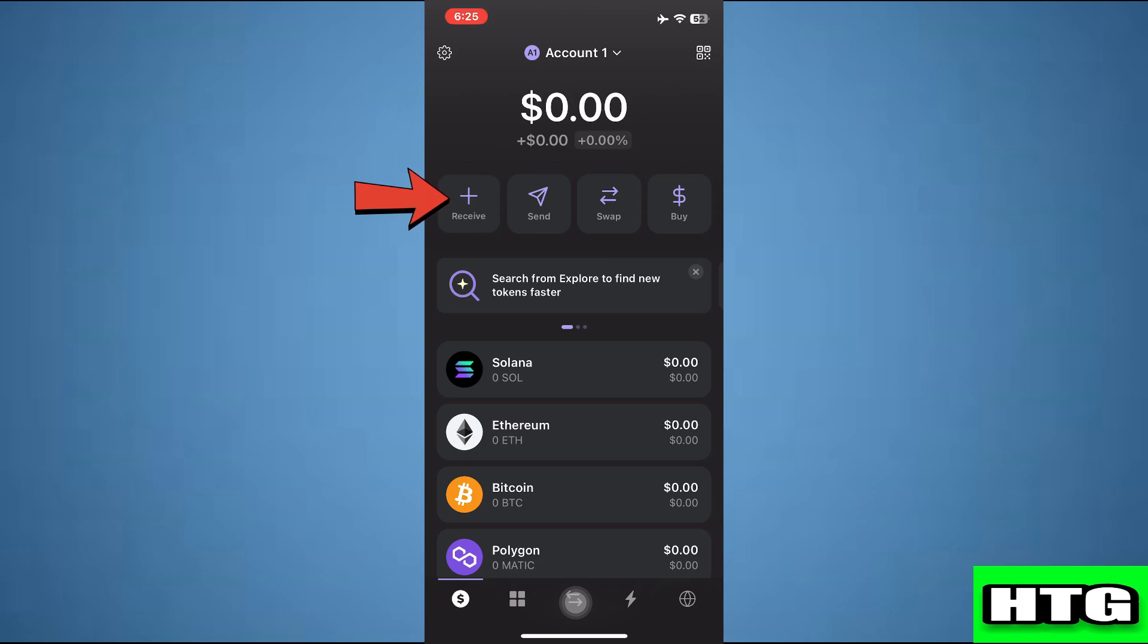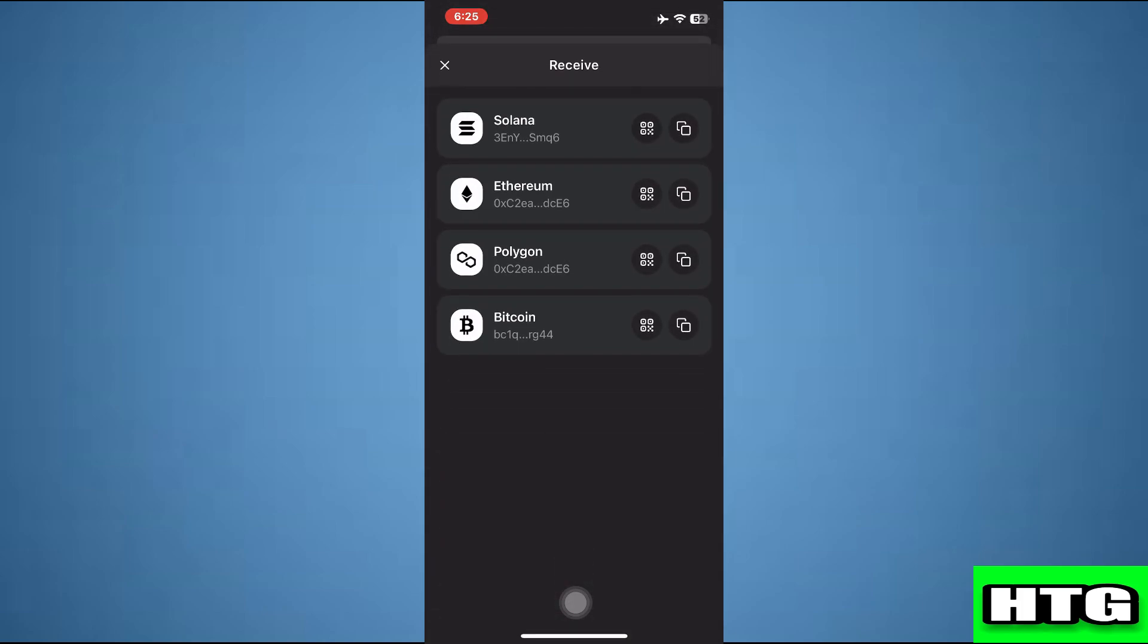Over here, tap on receive. Then tap on this copy icon and the address will be copied.